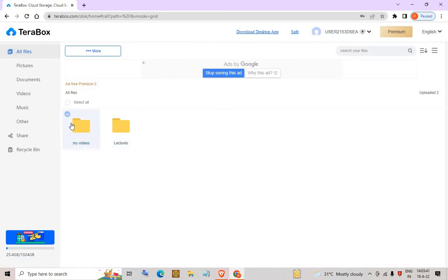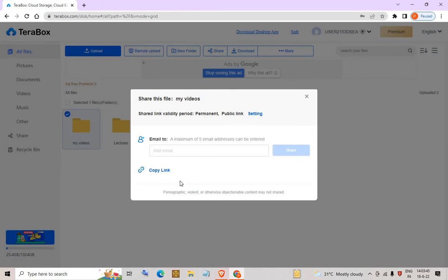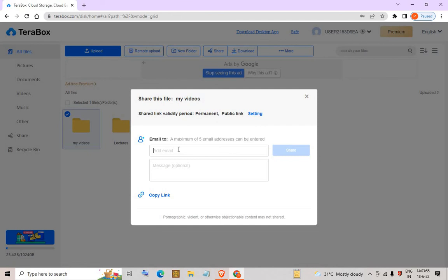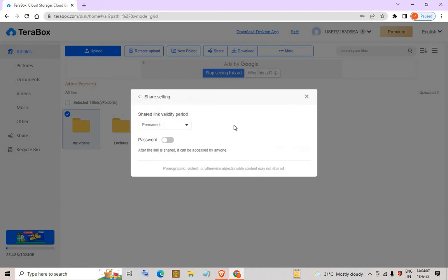If you want to share a folder, you can click Share and a window will appear. You can copy the link and share it with anyone, or you can email the folder to a maximum of five email addresses. You can also apply a password to the shared link in the settings.